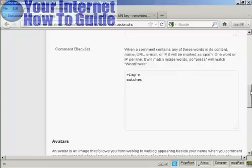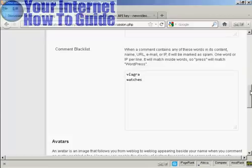A word of caution, obviously, if your blog is about further education or it's about selling watches, then obviously you wouldn't want to put watches or degrees in here. So you need to be careful that it's not going to stop people who are going to be making a legitimate comment on your blog from actually making that comment.